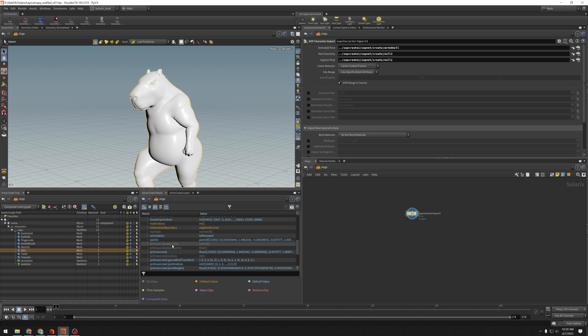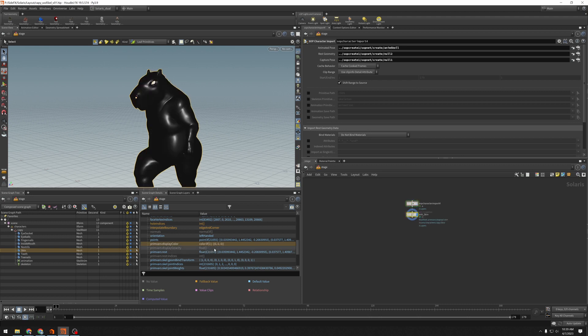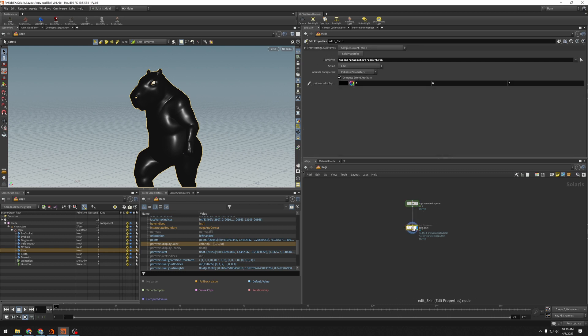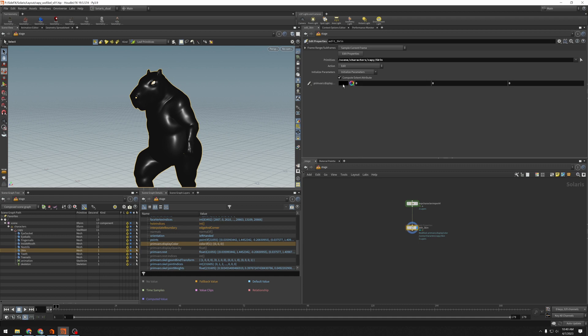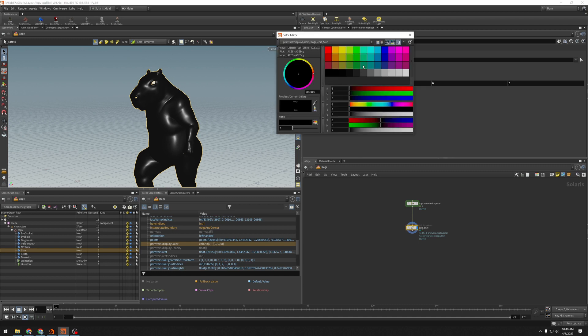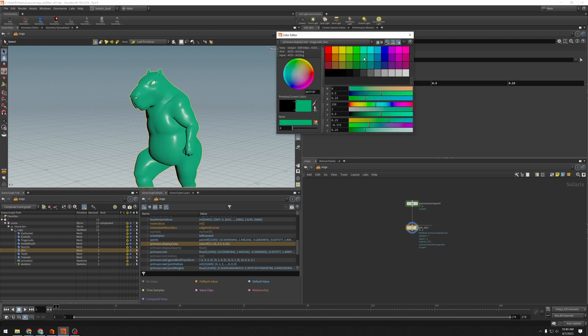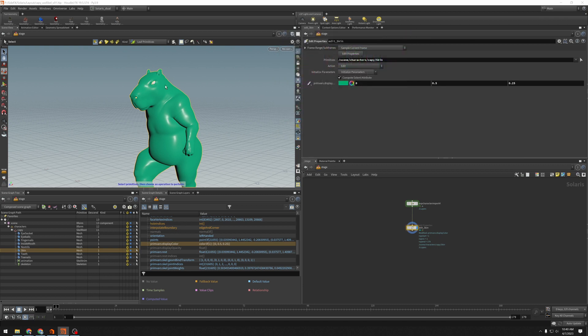What I can do here is if I right-click on that and choose Edit Property or use the hotkey Shift-Enter, I will get an Edit Properties LOP over my network graph. You can see that is targeting the skin primitive, and it's already loaded up the PrimVarsDisplayColor in the parameter interface. So if I come over here and I choose this mint green, we see that indeed the display color has updated in the viewport.